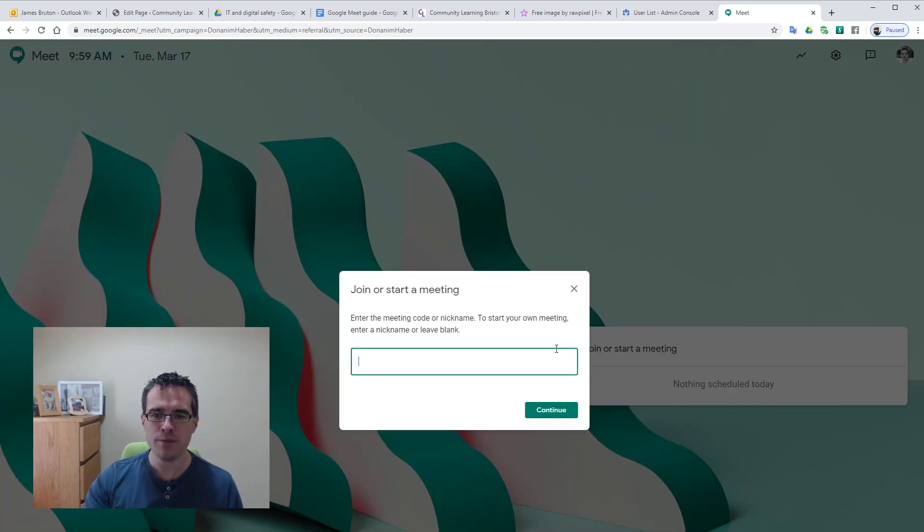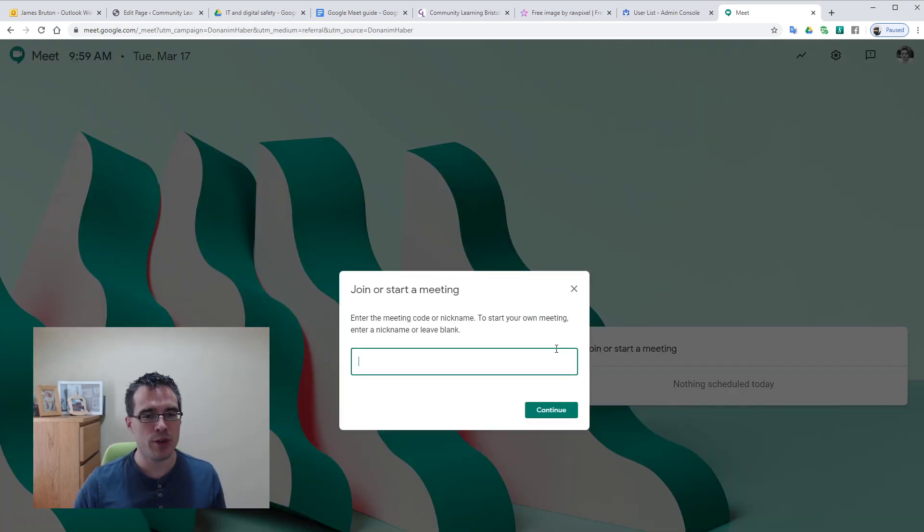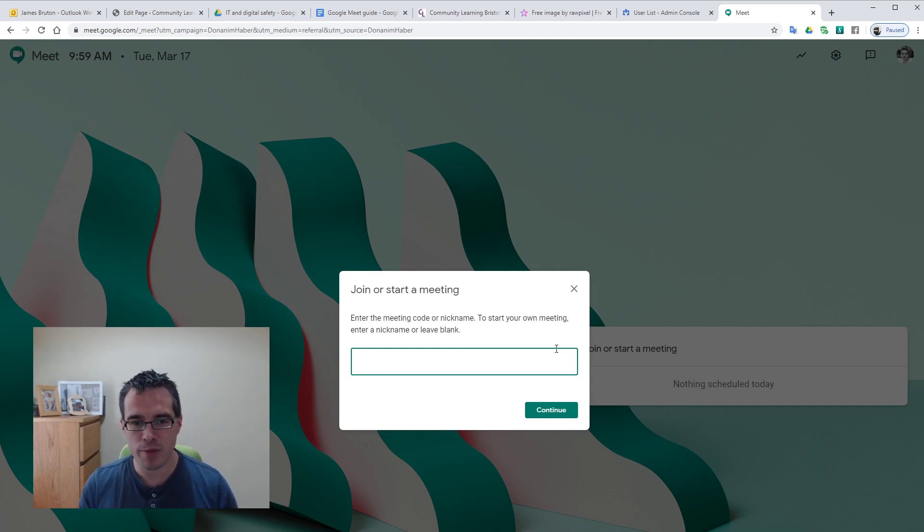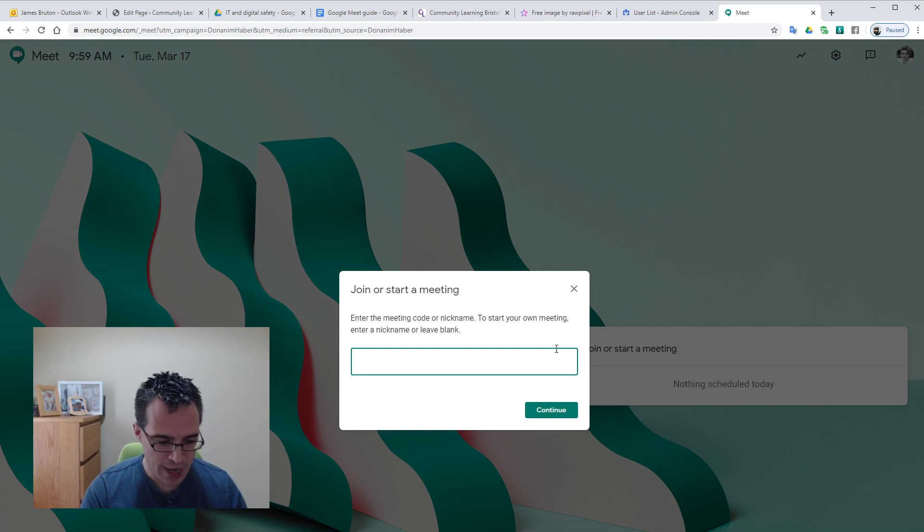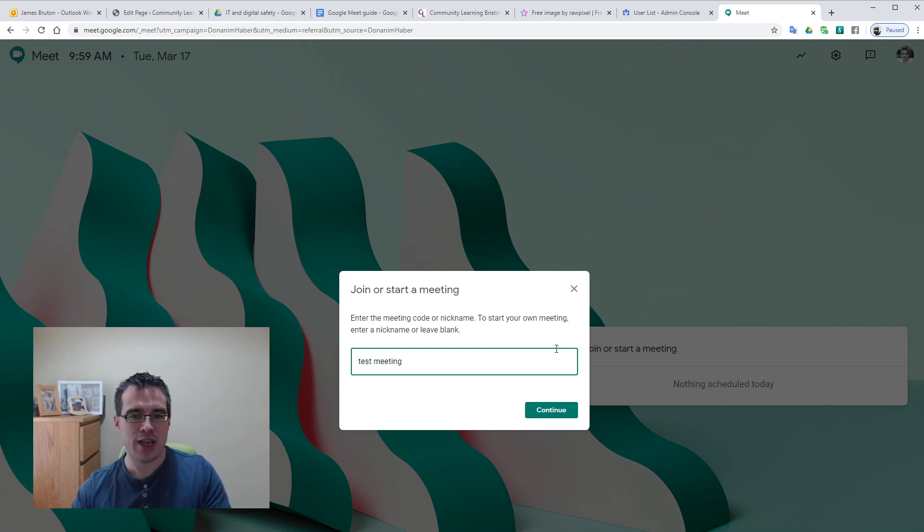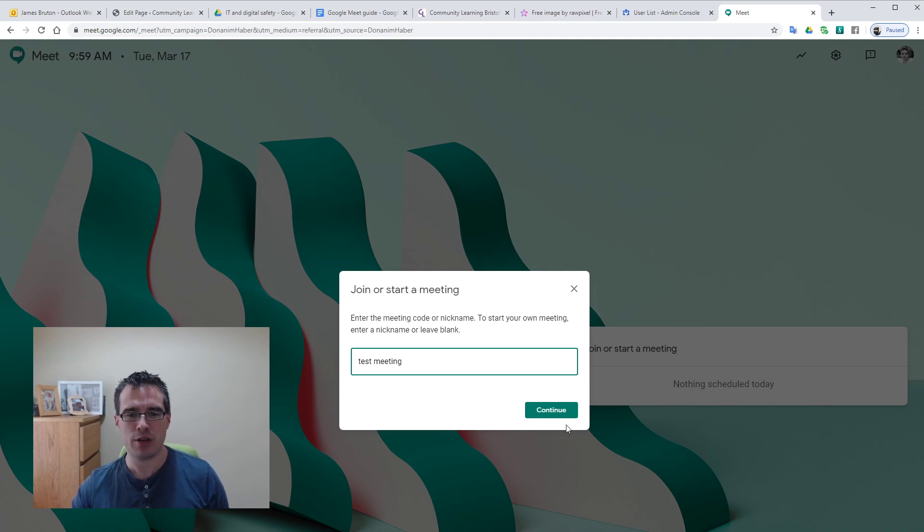I'll hit the plus button, so we could search for a meeting that's already existing if we knew the name, but for our purposes we're just going to start our own and we'll just call it test meeting. You can call it whatever you want, it's just handy to people to have a name to orientate themselves to when they arrive.